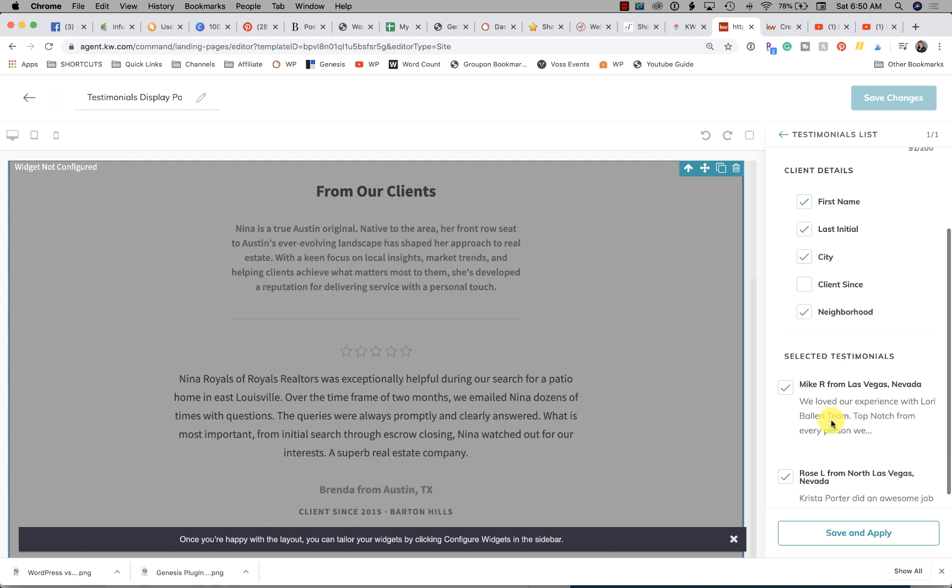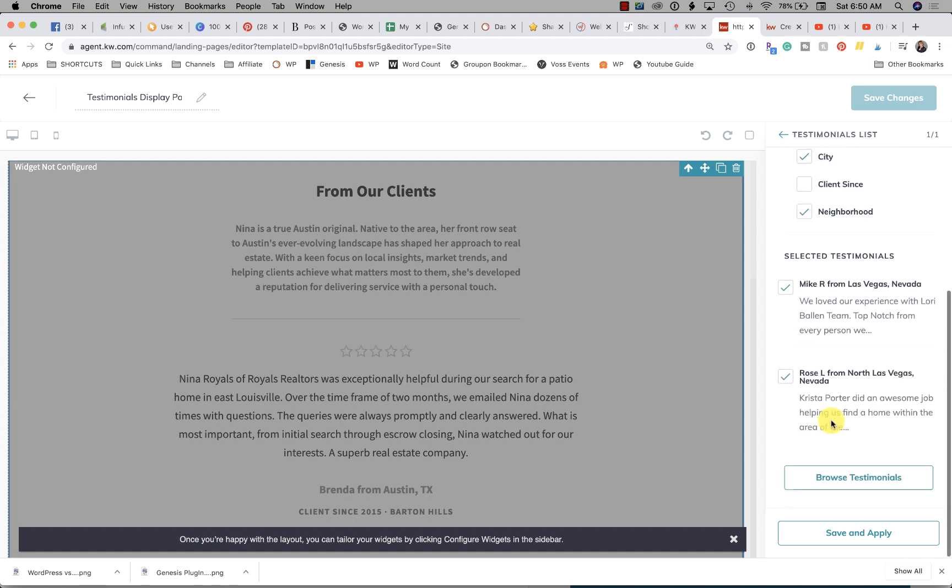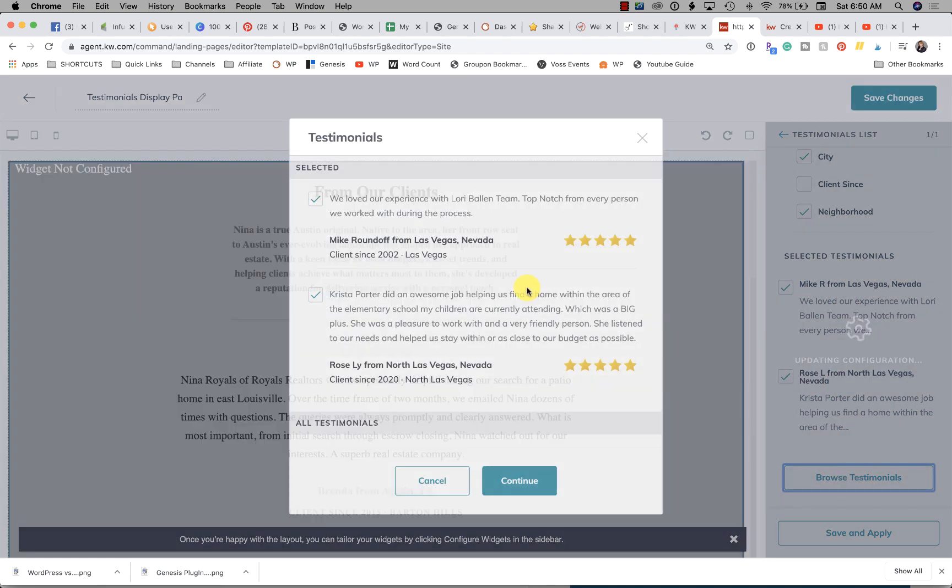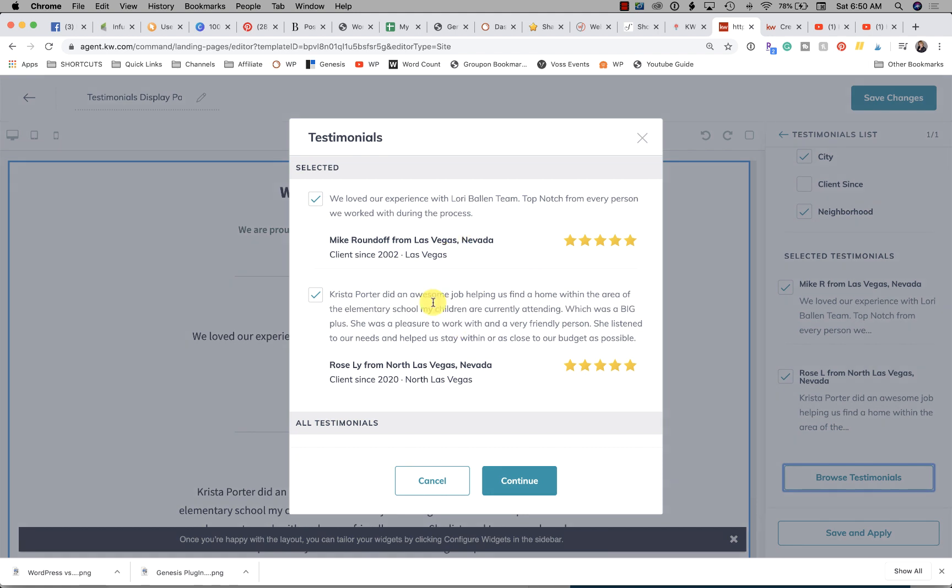Then here you're going to select the testimonial. Right now I've only put in two, I'm actually adding a bunch today. Here we have Mike R from Las Vegas, we have Rose L, and then here you could browse testimonials to enter more testimonials here.